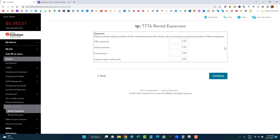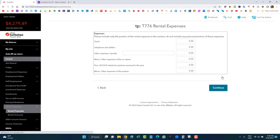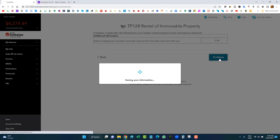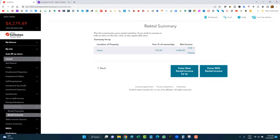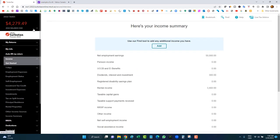Fill out the expense section as best as possible, clicking continue through pages that don't concern you. The rental summary shows I'm 100% owner with a net rental income of $3,400 after expenses. Click 'Done with rental income.' My balance due has increased because I've added income without adding taxes paid. My income summary now shows employment income $50,000, investment income $300, rental income $3,400 — total $53,700.